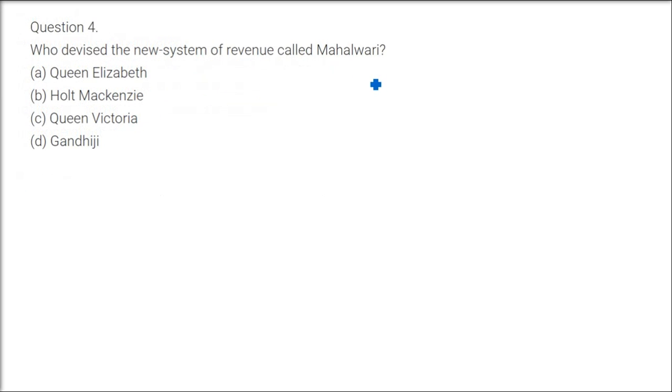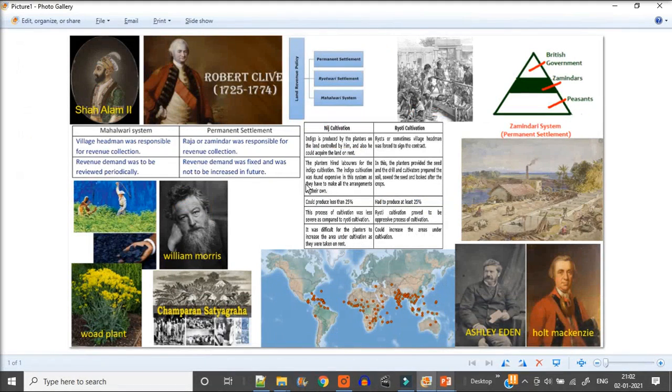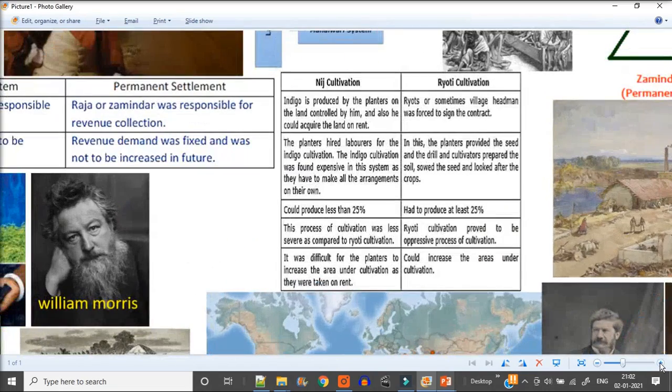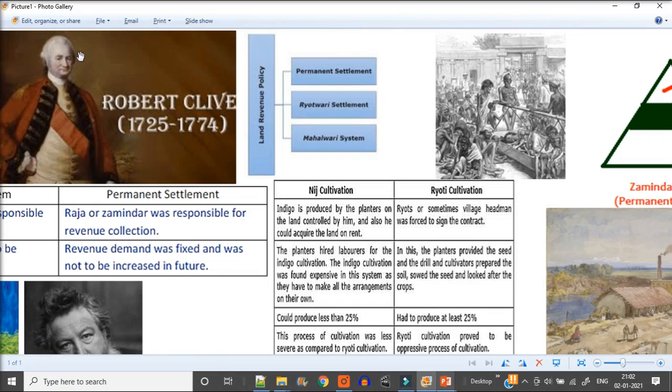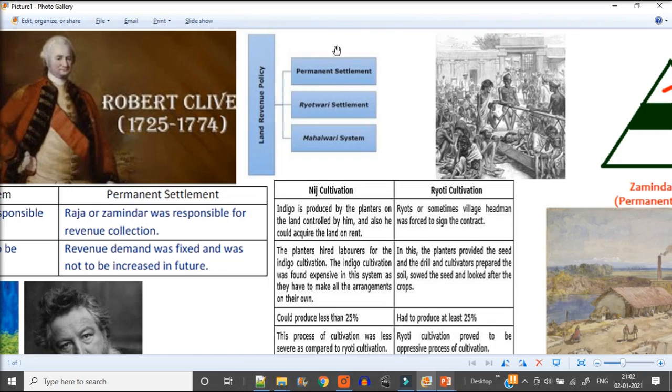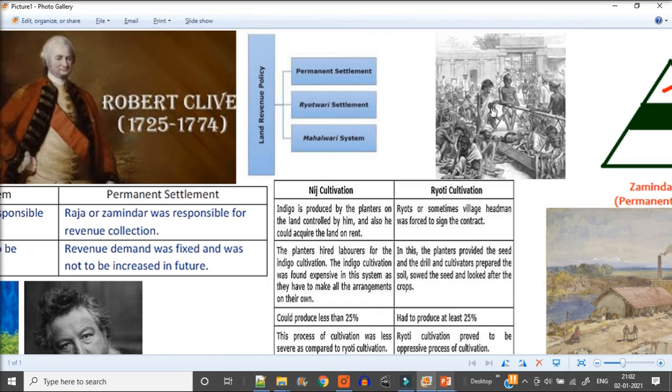Who devised a new system of revenue called Mahalwari? Now I'll just give you a background. Initially the company just wanted to do trade, and when the company got the diwani, they just wanted fixed amounts, revenue source. They were just doing trading and not looking after the land or anybody else. After 20 years they implemented permanent settlement only after when there was a famine and one third of the population was wiped out. So they thought we have to do something. After 20 years they came up with a policy or settlement, that was permanent settlement.